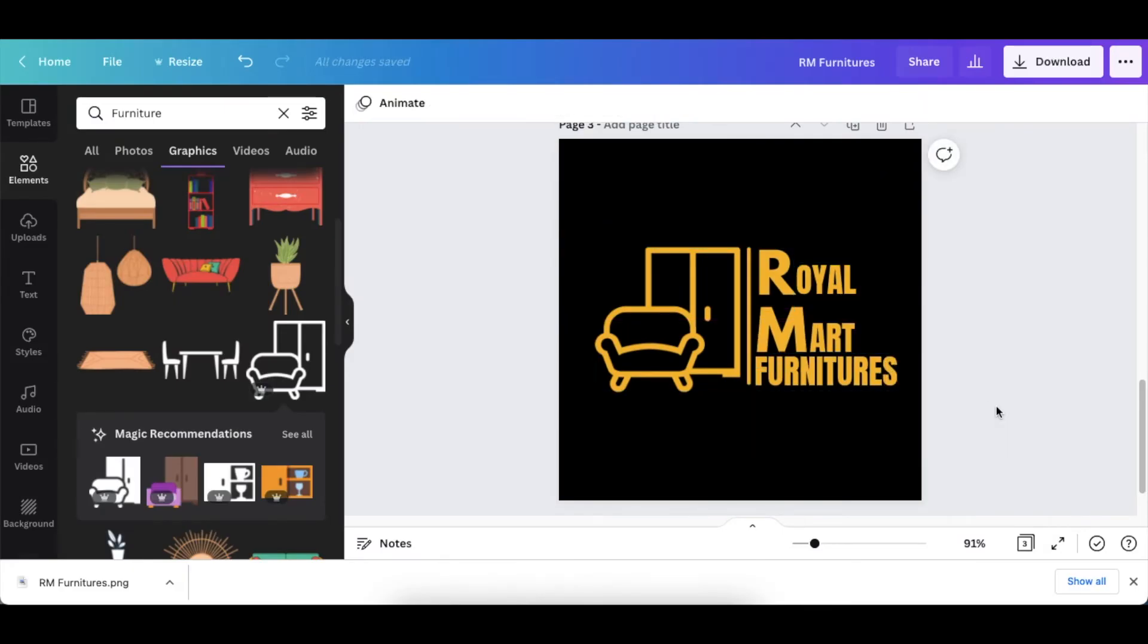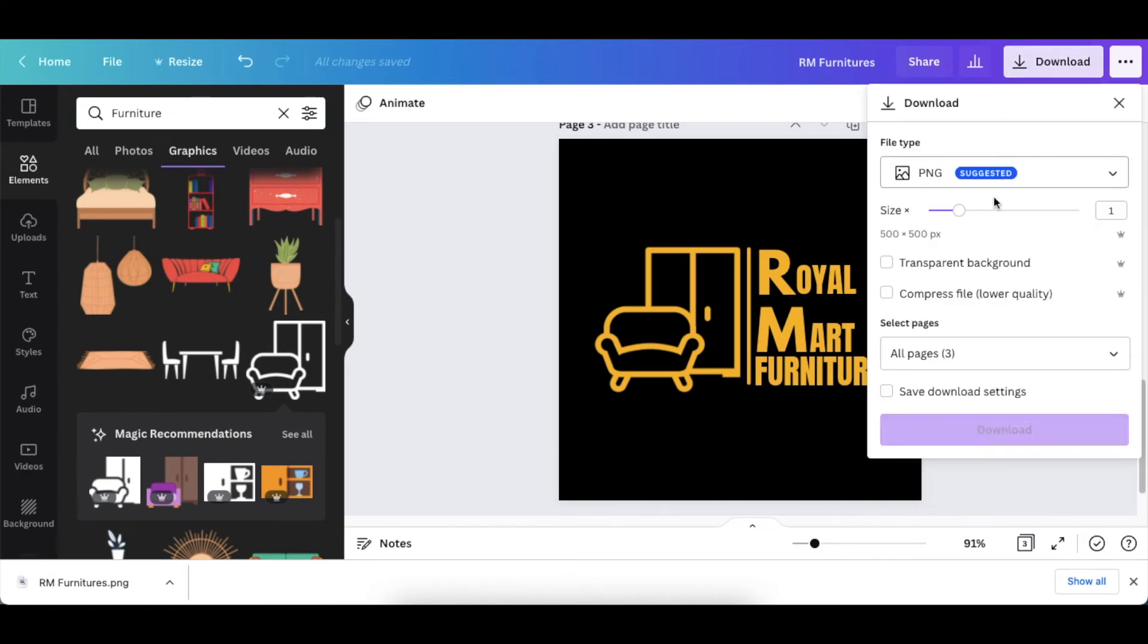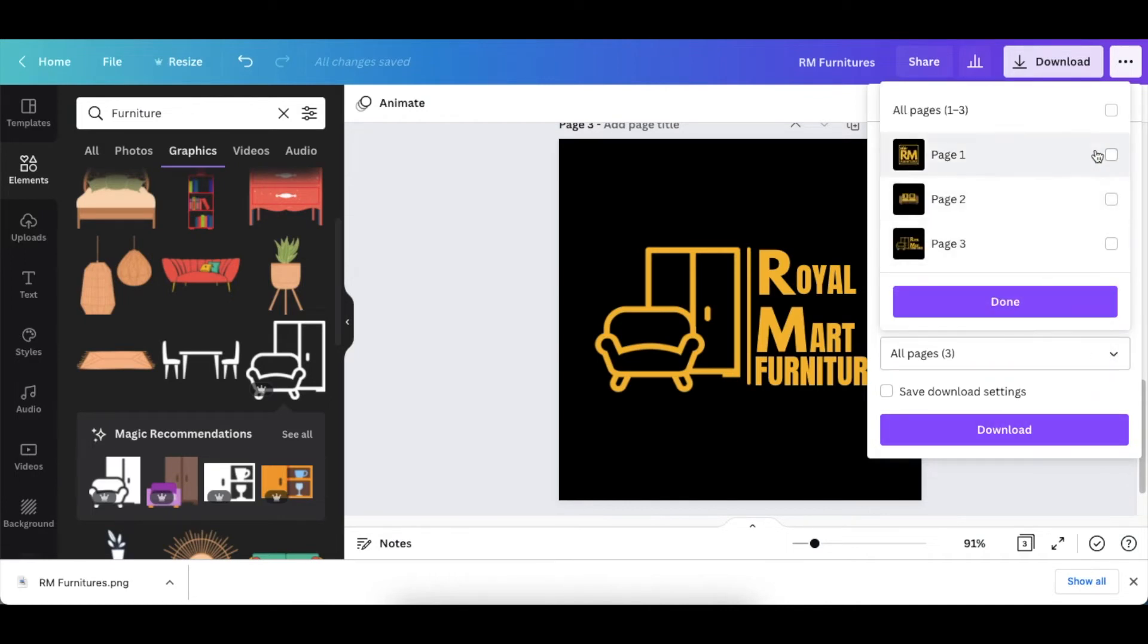And there you go, your third 2D is done. You can just click on transparent and download page by page, depending on whichever one you want to take it to PhotoPea to convert it to a 3D.